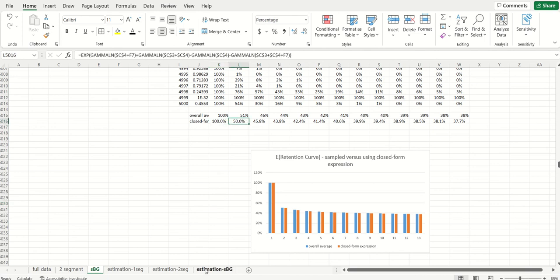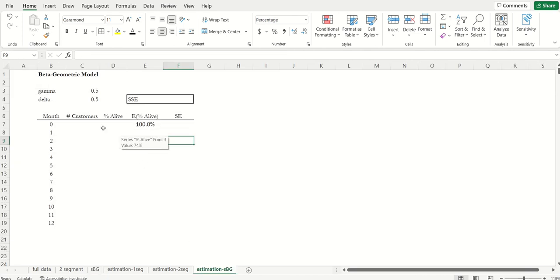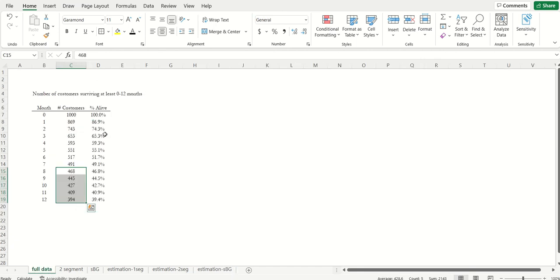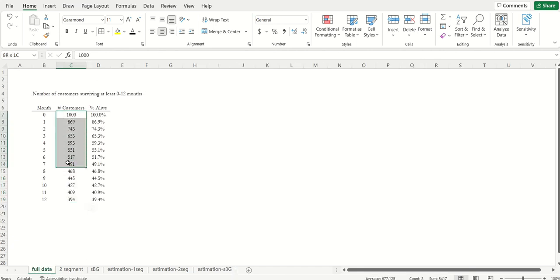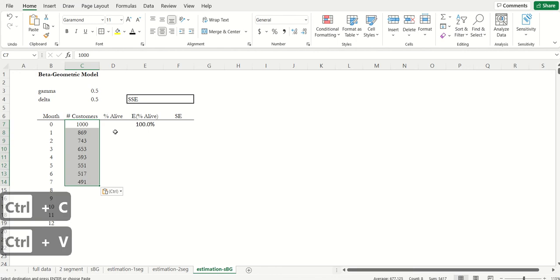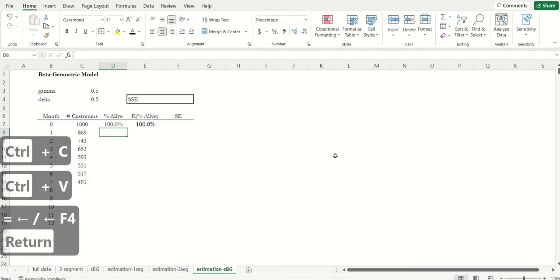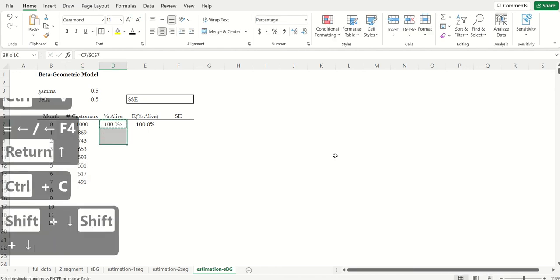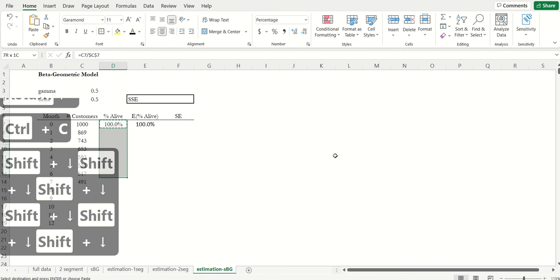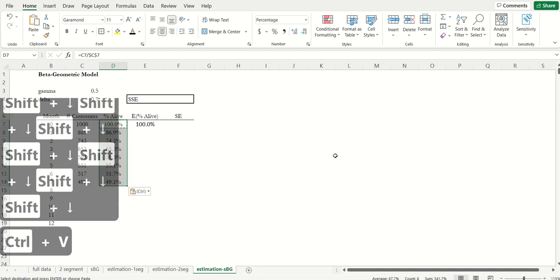So just like before, I'm assuming that I only get to see data over the first seven periods. This allows me to compute the actual proportion of the cohort that's alive.